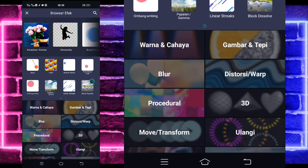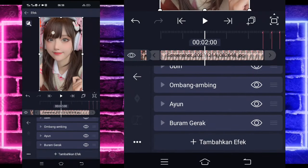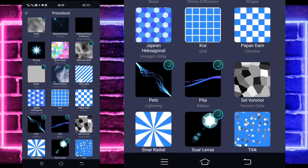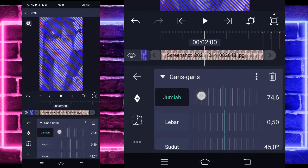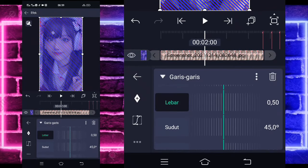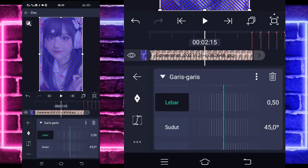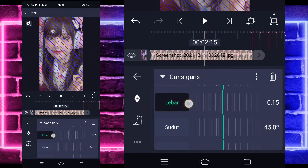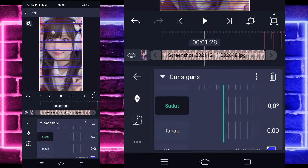Kembali, tambahkan efek lagi, pilih yang namanya Buram Rak ya, di blur. Tidak usah diubah. Tinggal tambahkan efek lagi, pilih saja yang namanya Procedural, pilih garis-garis atau Stripes. Sejumlahnya ubah jadi 75. Untuk lebarnya, masuk di bagian detik sini ya 2:15, ubah jadi sekitar 15. Run in keyframe, masuk di sebelahnya, ubah jadi 0. Masuk di sudut, ubah jadi 0. Warnanya kalian ubah saja yang biru jadi hitam.